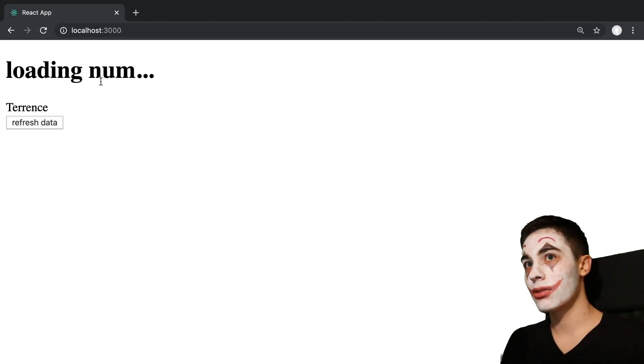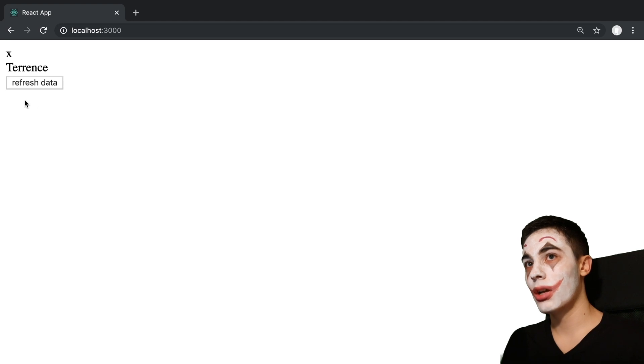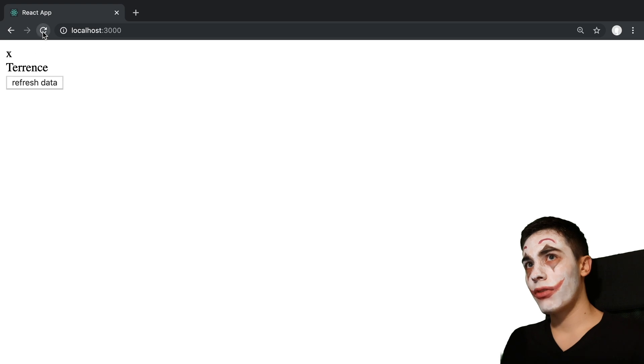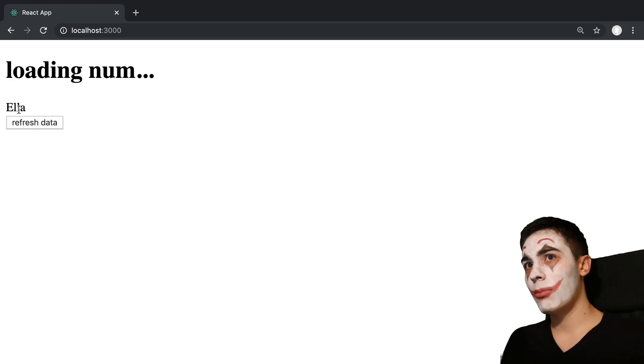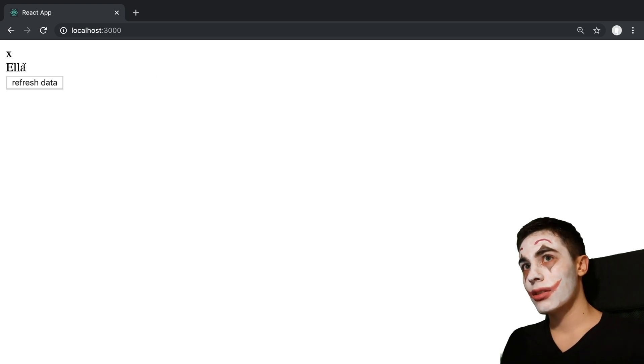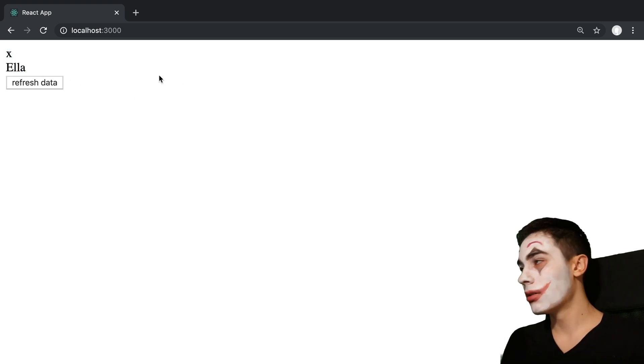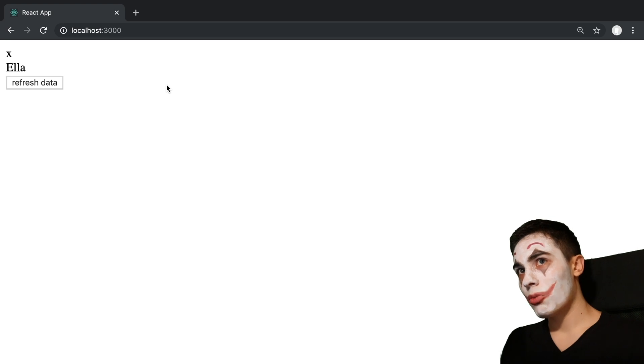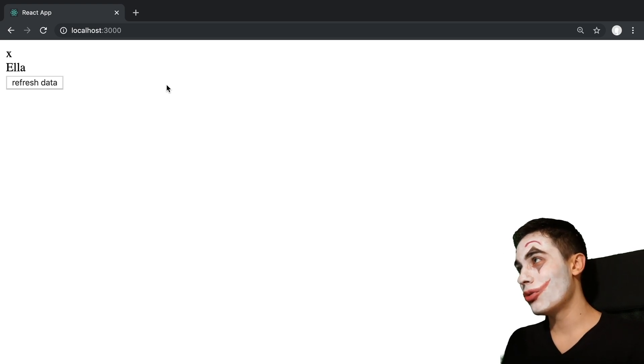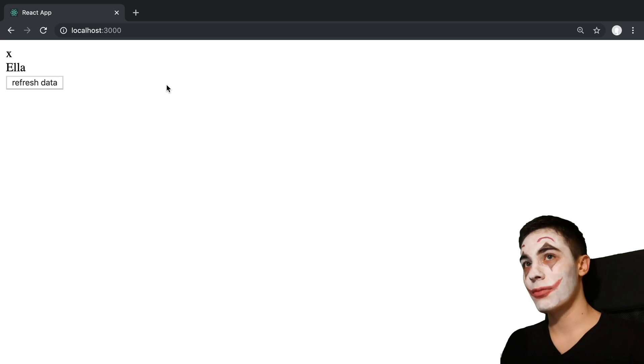If we take a look at how this loads, when we refresh the page, we can see it says loading number. Now, you'll notice if I refresh the name pops up first. So basically, this loads a lot faster than this does. So what I'd really like is to specify an order to the way my async data flows in.